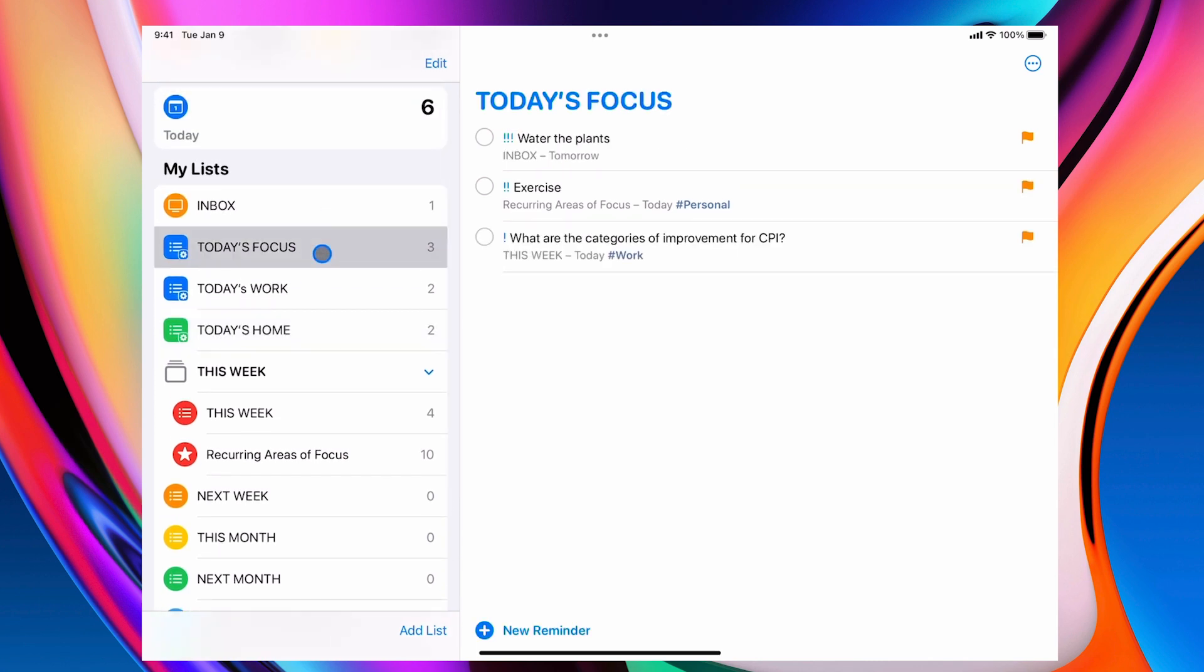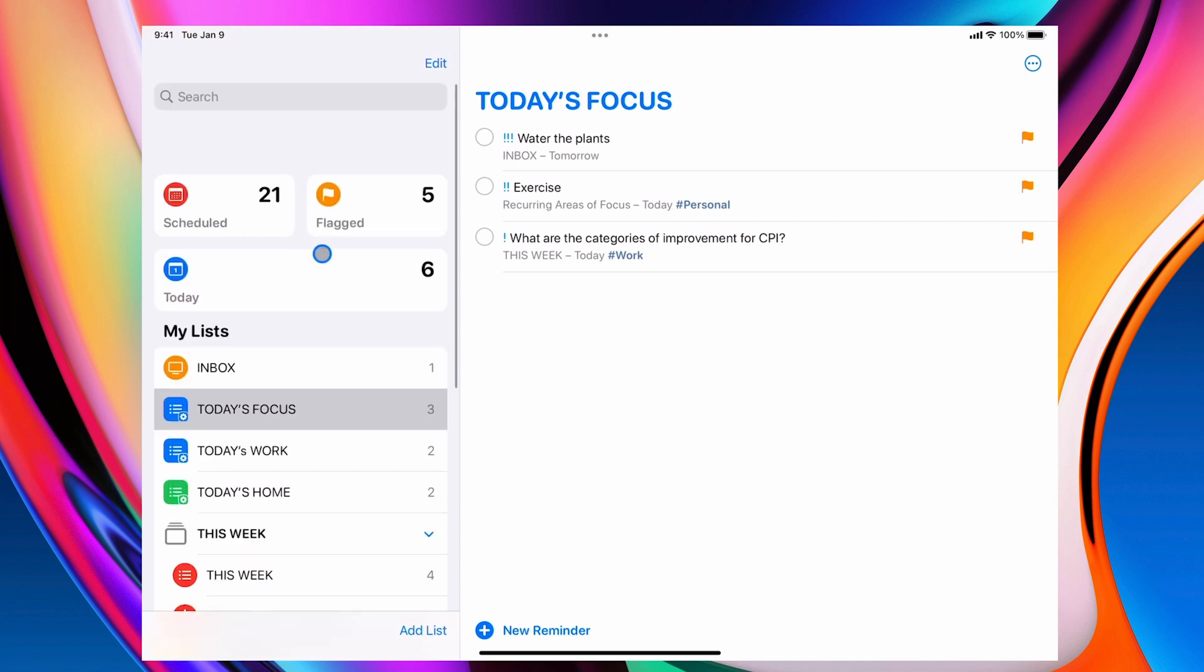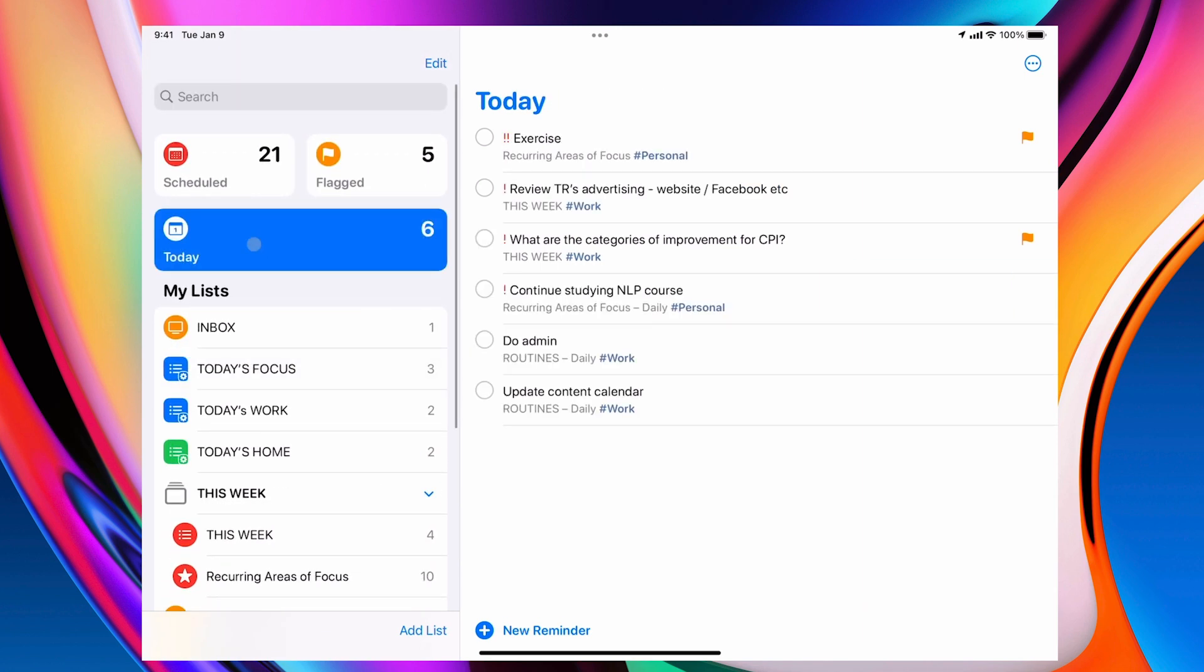So we can start off with today's focus. This has everything that is a priority and is flagged. These are the things that I must do today because these are the things that I've decided are important.